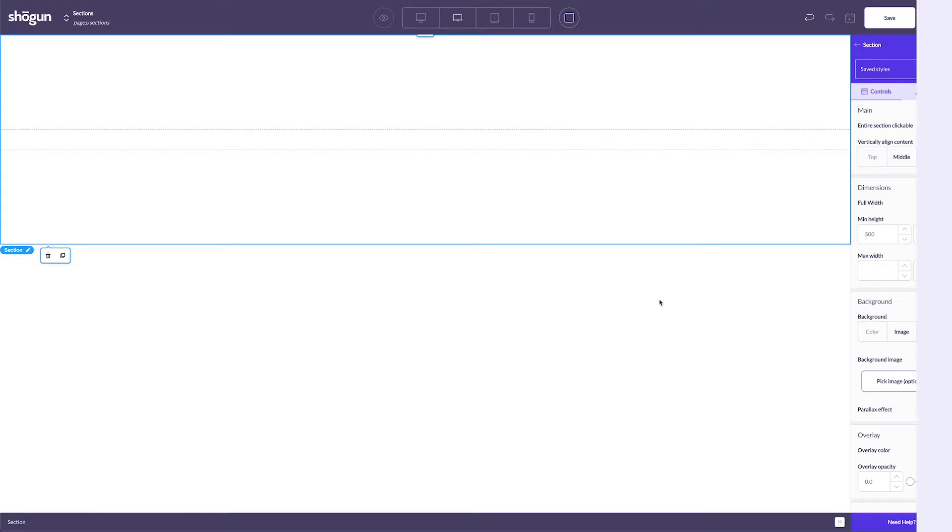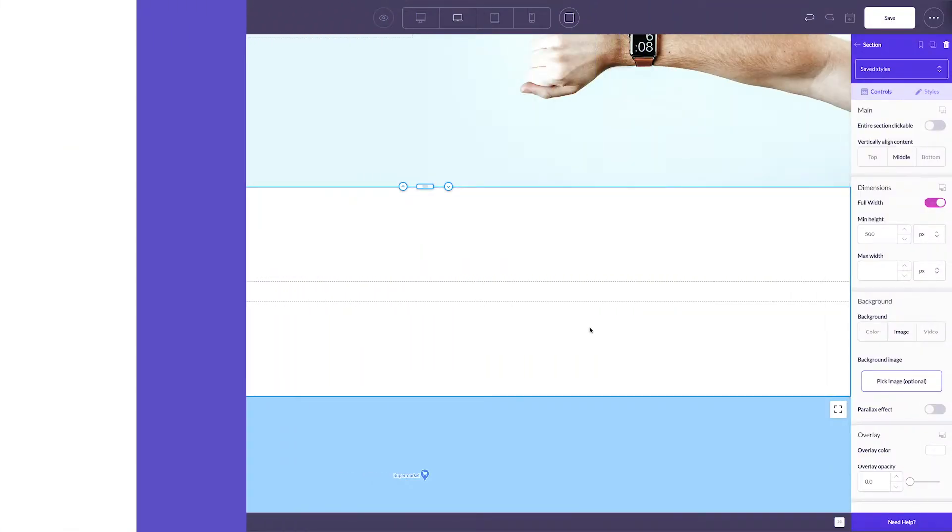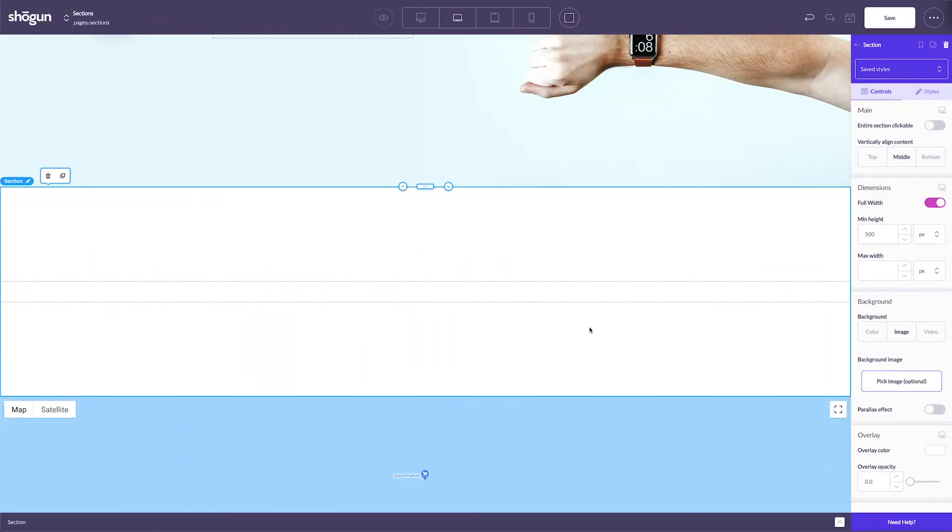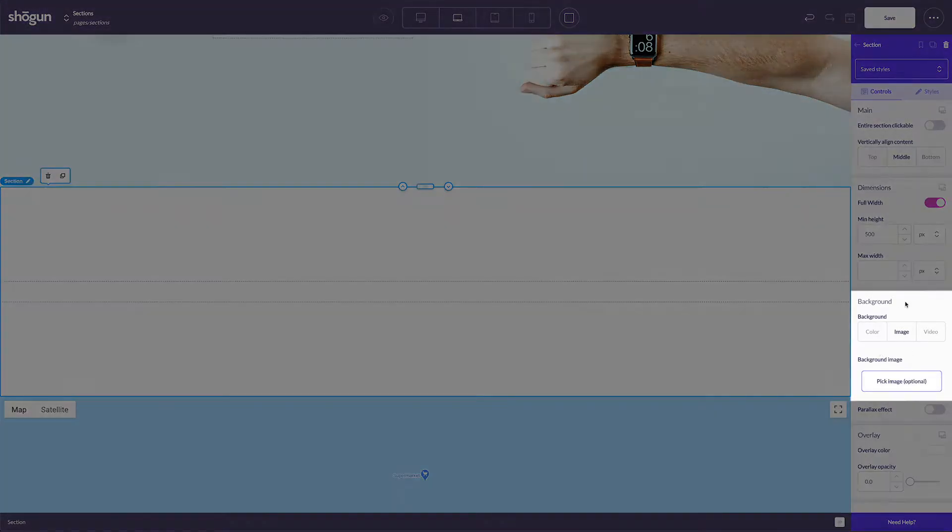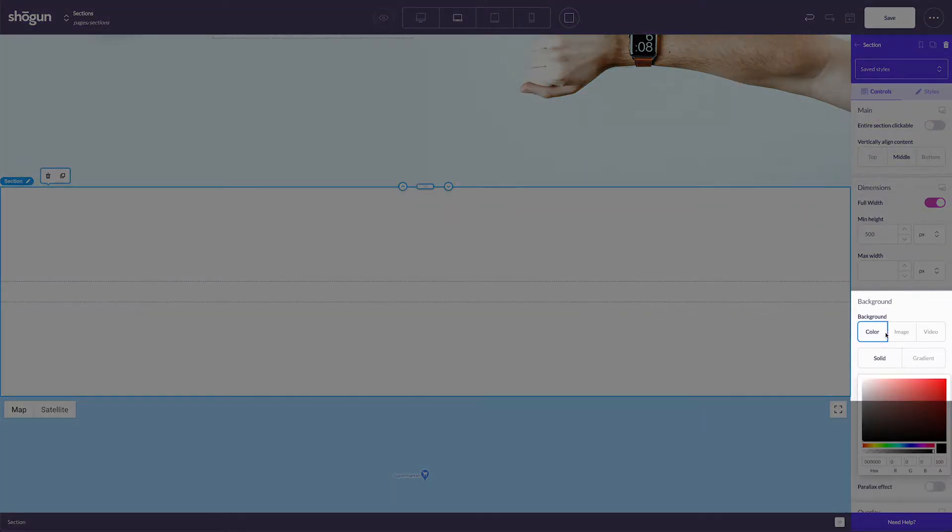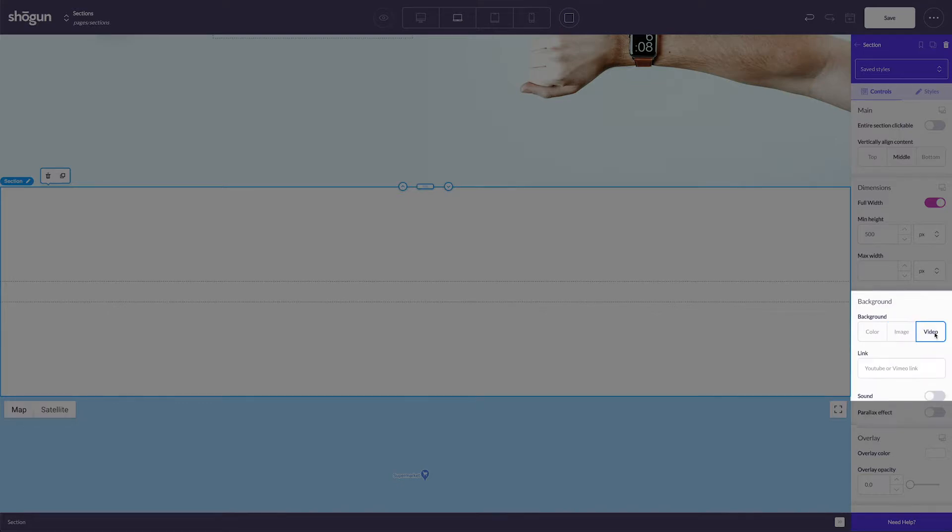You can also implement something like an image in any section element. Section elements also give you a number of customizations for backgrounds, allowing you to select either an image, color, or video as a background for the section you're working with.